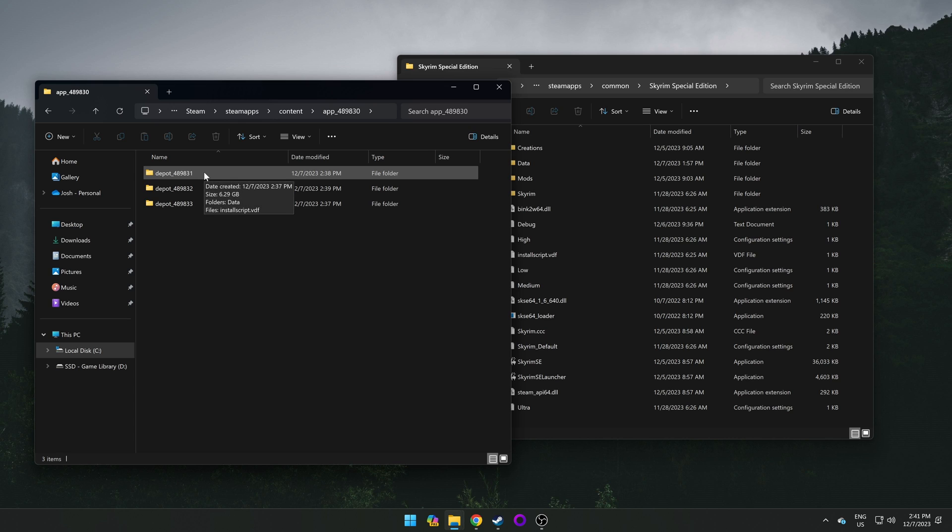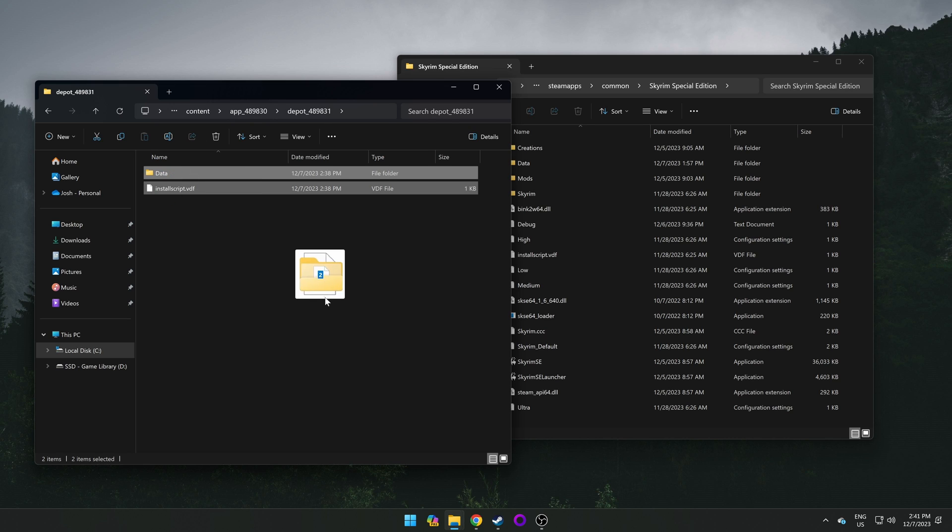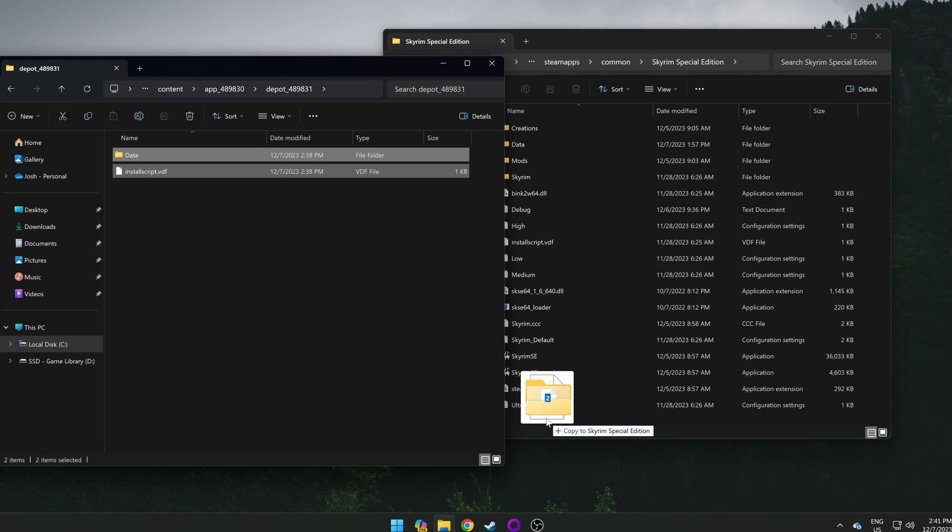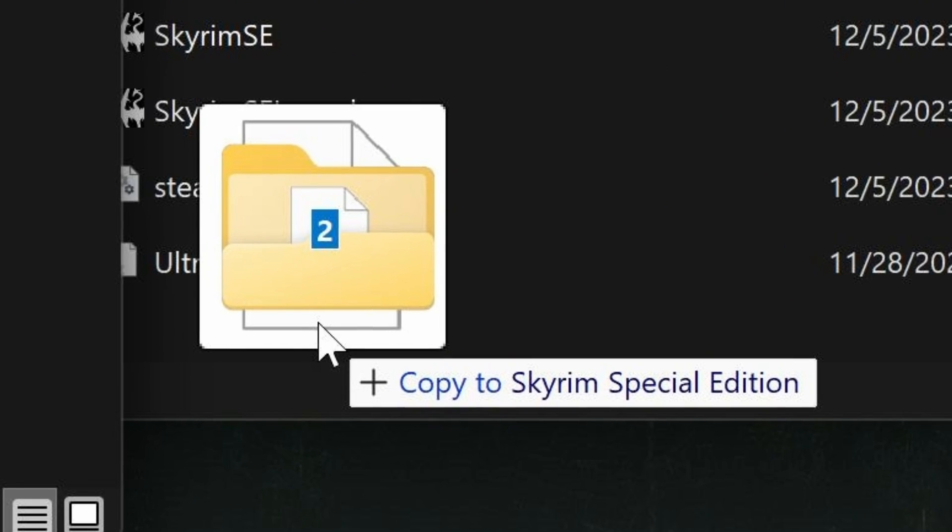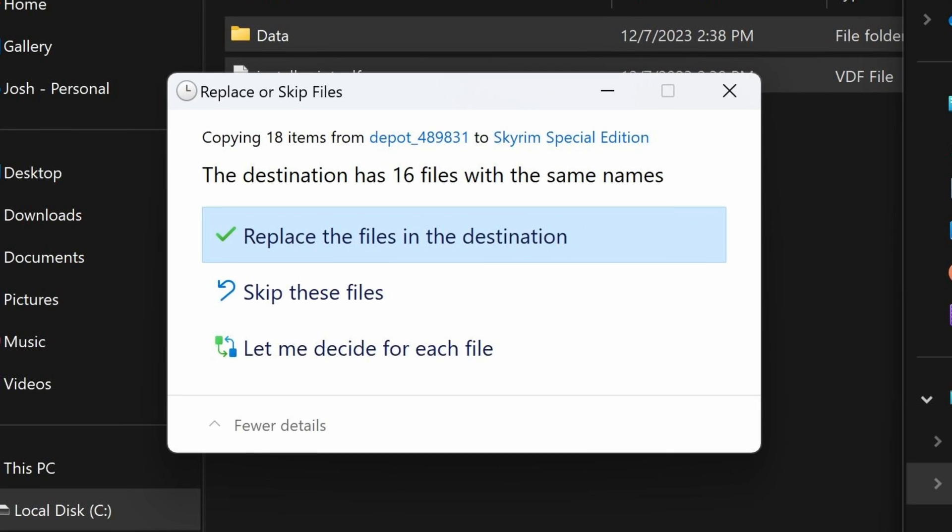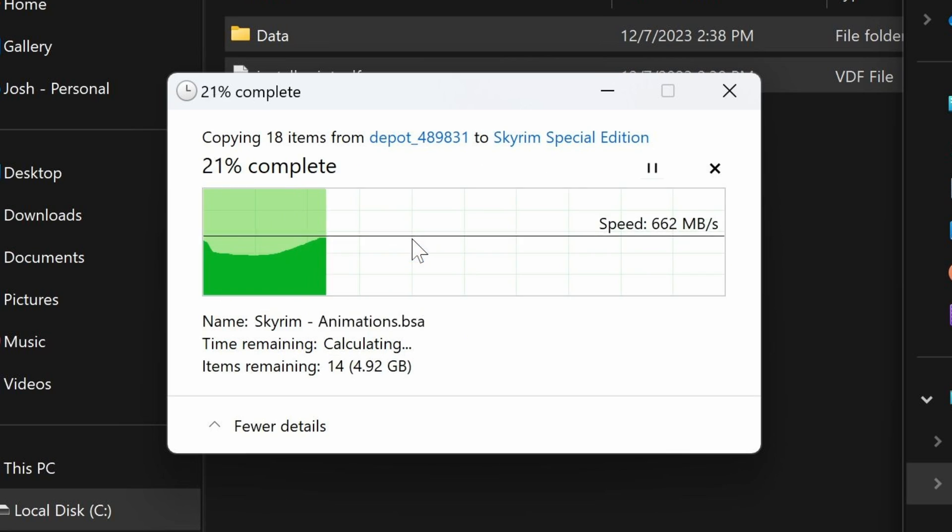We can do so by going back to the first depot folder, highlighting everything within, and dragging them all into the Skyrim install directory, ensuring it says something along the lines of copy to Skyrim Special Edition. You should then have a popup letting you know that the destination has files with the same names, and here you just want to click replace the files in the destination.